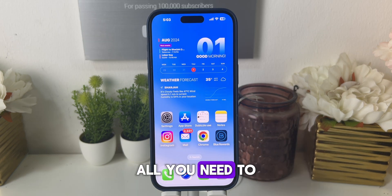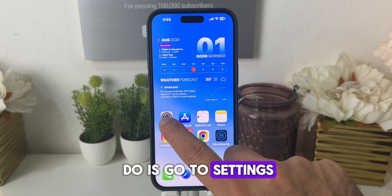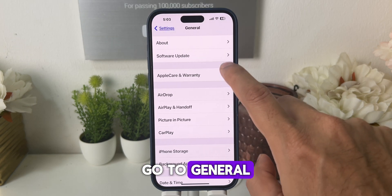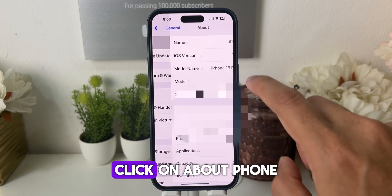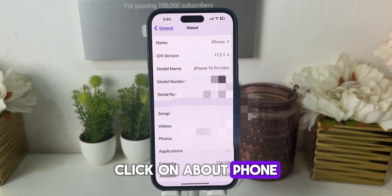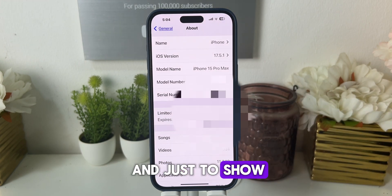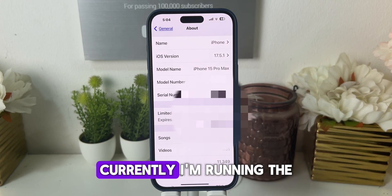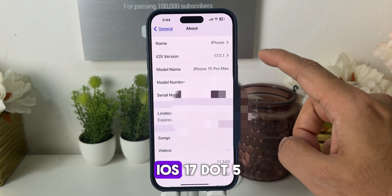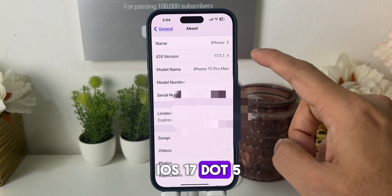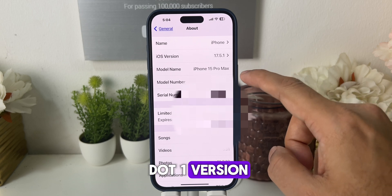All you need to do is go to Settings, go to General, click on About Phone. Just to show you, I'm currently running the iOS 17.5.1 version.